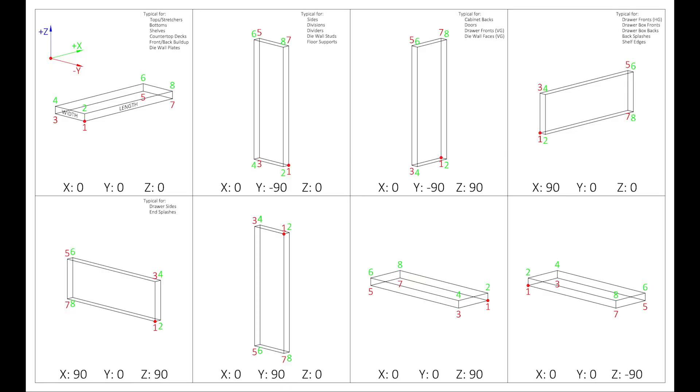Alright, so, looking at the rotation chart again, you'll notice some common parts are listed with certain rotations. So, bottoms, tops, shelves, etc. will use a rotation of 0, 0, 0.